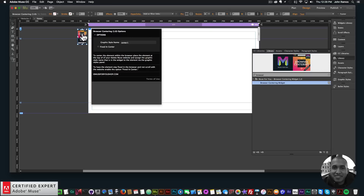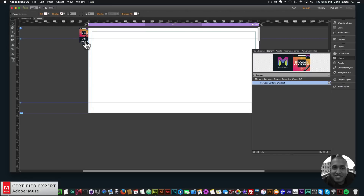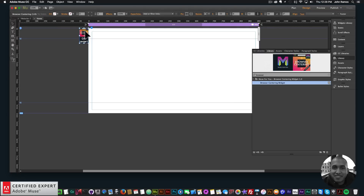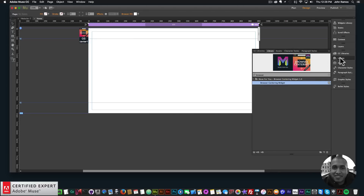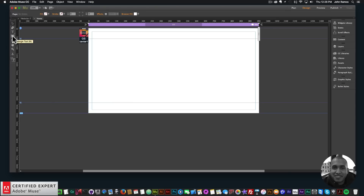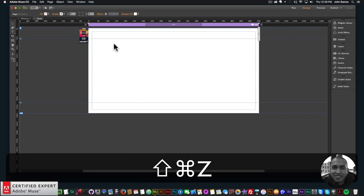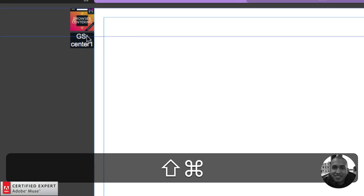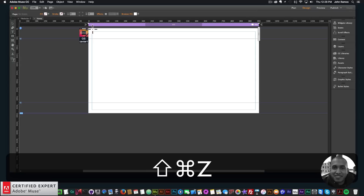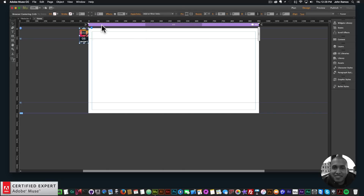I'll type in 'browser' for the browser centering widget, then click, hold, and drag to place it onto my Adobe Muse website. One new thing I'm doing with all the widgets is adding an option to see what the graphic style name is within the widget as you're working. This will be added to the Simple and Sweet on-scroll animations, the Animator, and all widgets that have a graphic style name — so you can easily see, for example, that this widget has the graphic style name 'center one'. You don't have to open the widget options to find out.